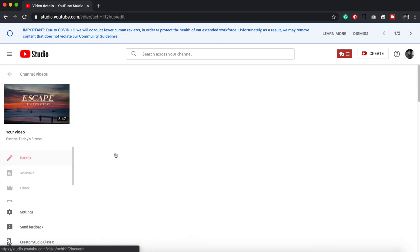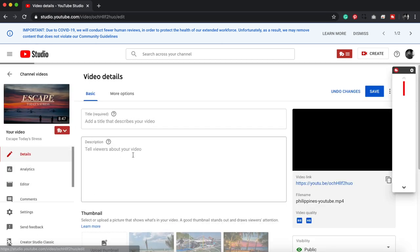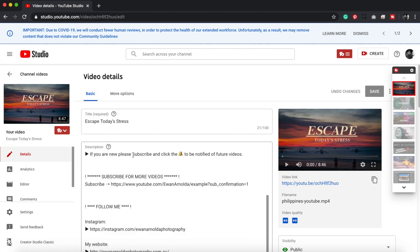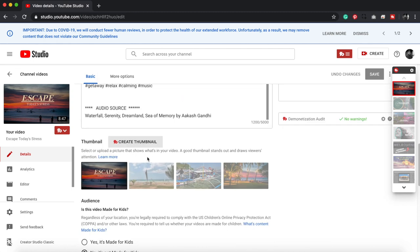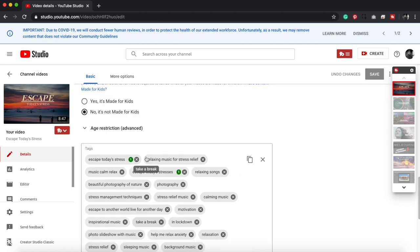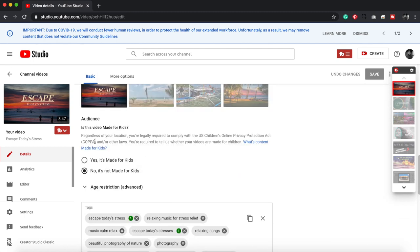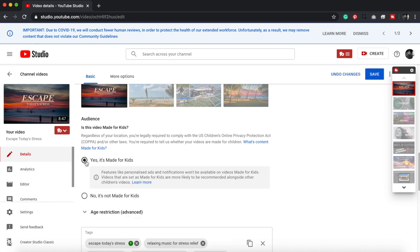And where the issue was, was here in the audience section. For some reason, all my videos were set to 'made for kids.' Now, when you choose this option, it actually removes a few features like commenting, so you don't get engagement. It reduces the amount of ads.